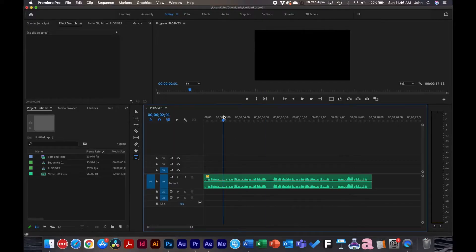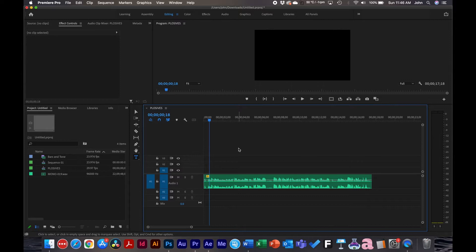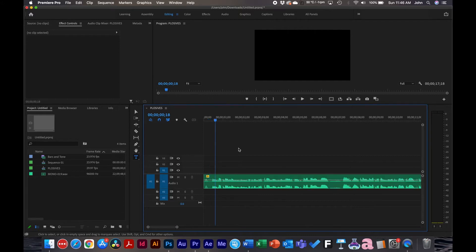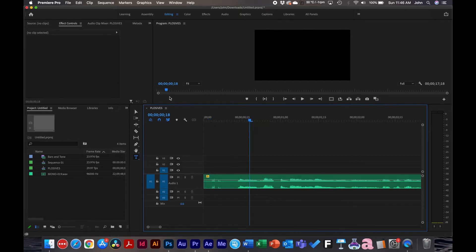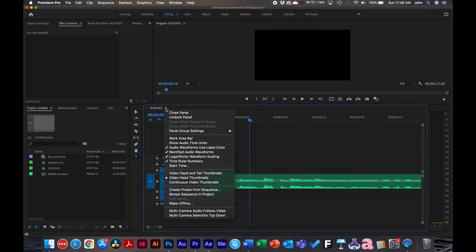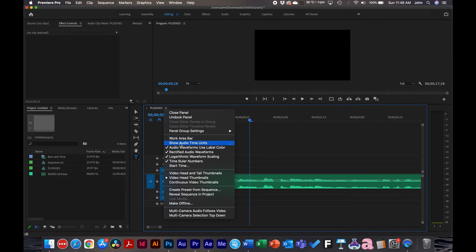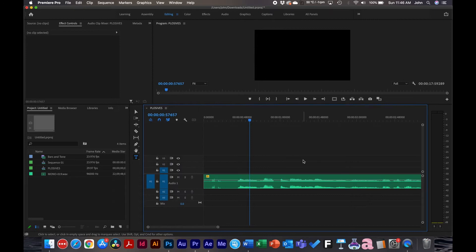So inside Premiere Pro, how do we get rid of these? The best way is to change the audio samples and keyframe around the P's to make them softer. So here's an example. What we'll do is go to the hamburger menu on the timeline, go to show audio time units. And what this allows you to do is really zoom into the samples.